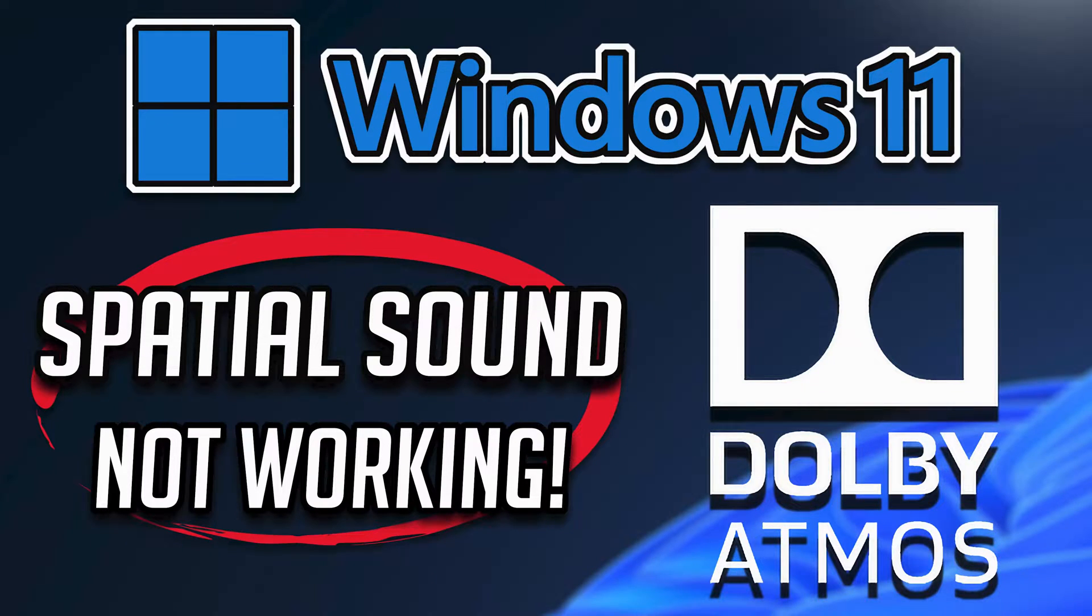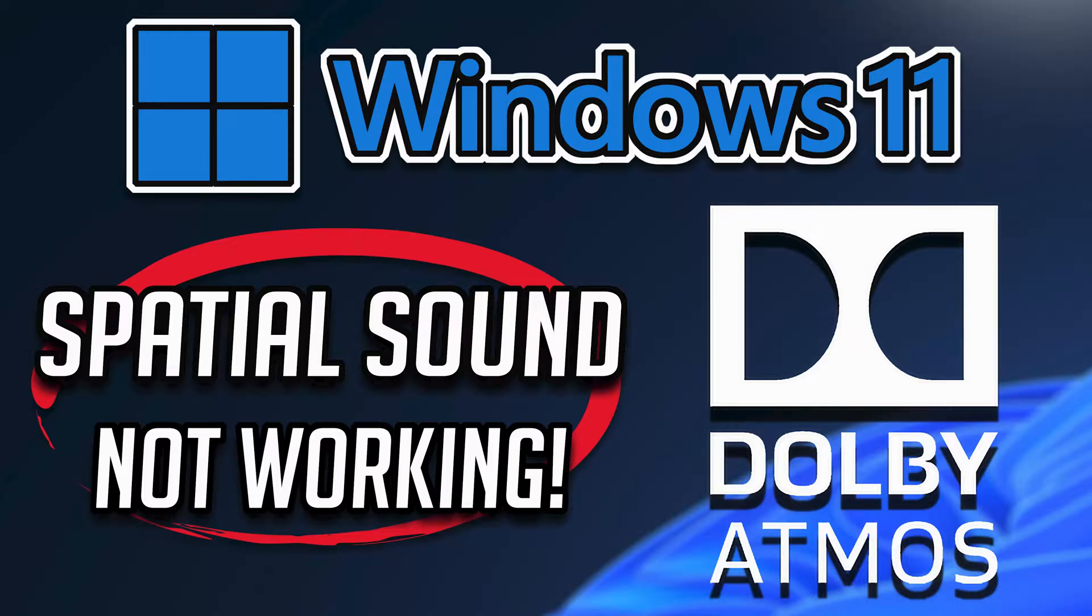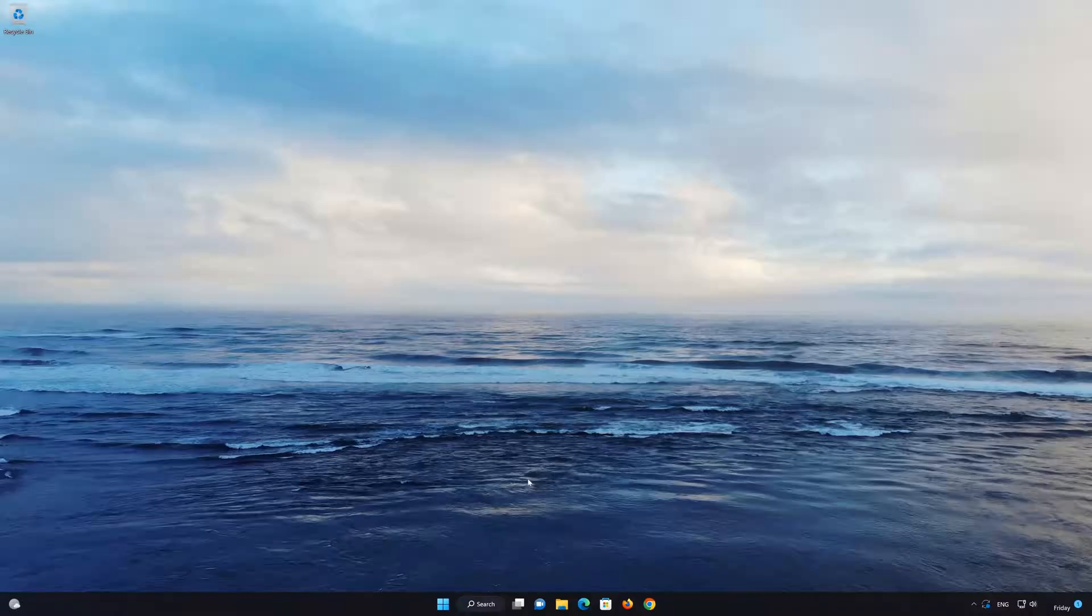Are you trying to use Dolby Atmos spatial sound on Windows 11 or 10 but the option is grayed out? This could be happening because your sound drivers are outdated or you have not installed the correct ones, so follow the steps of this video to learn how to fix your spatial sound in Windows 11 and Windows 10.